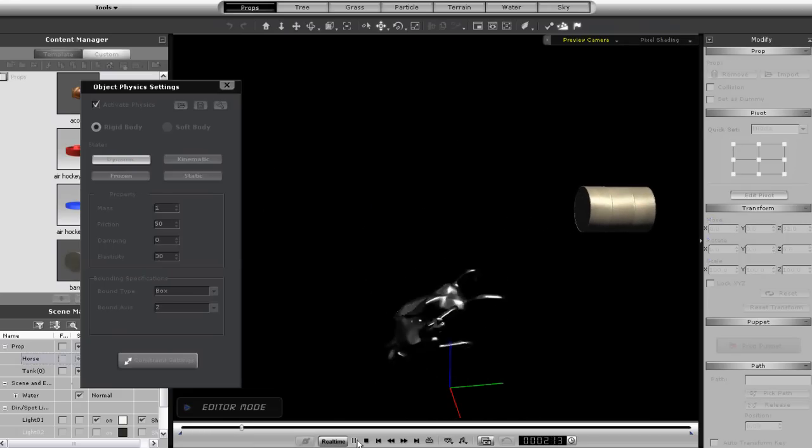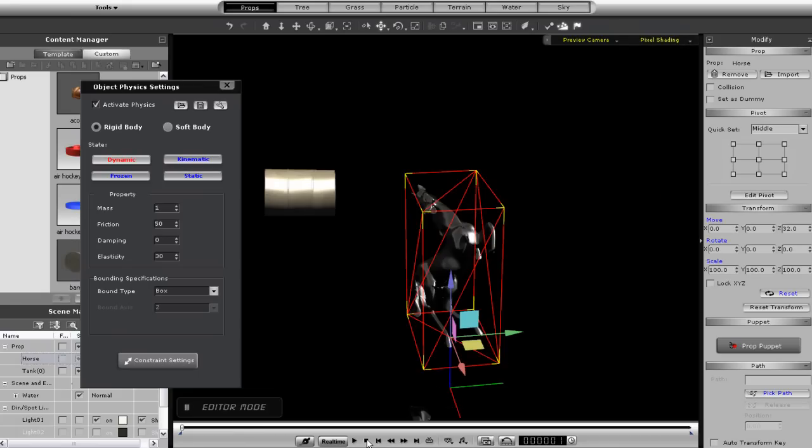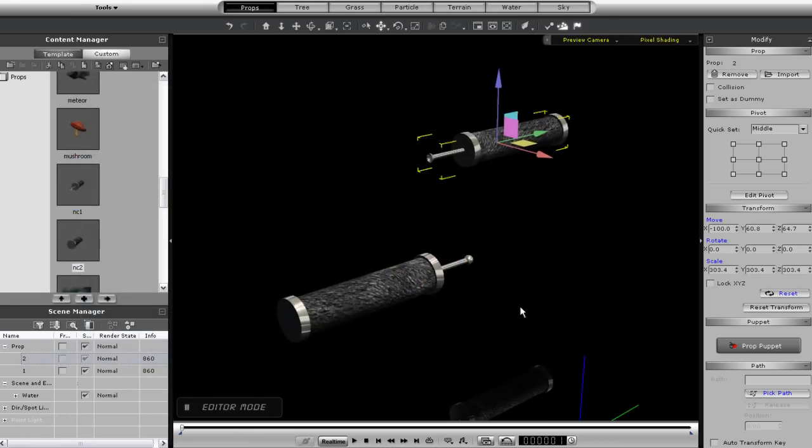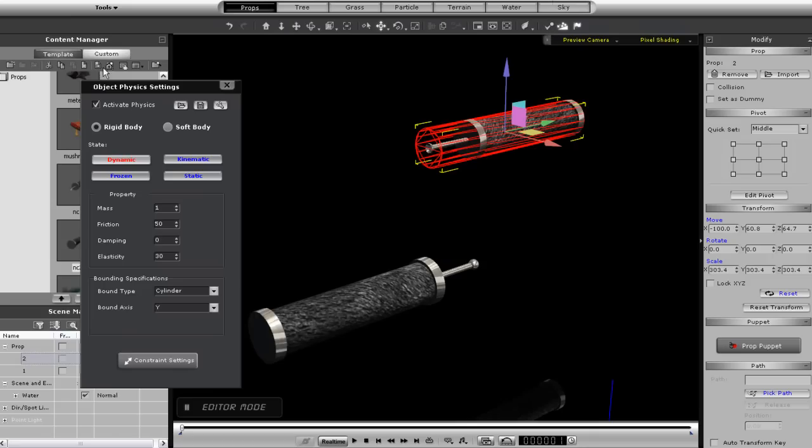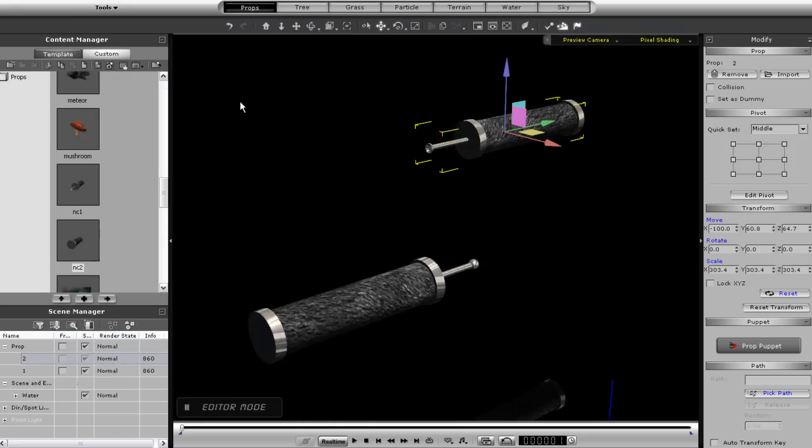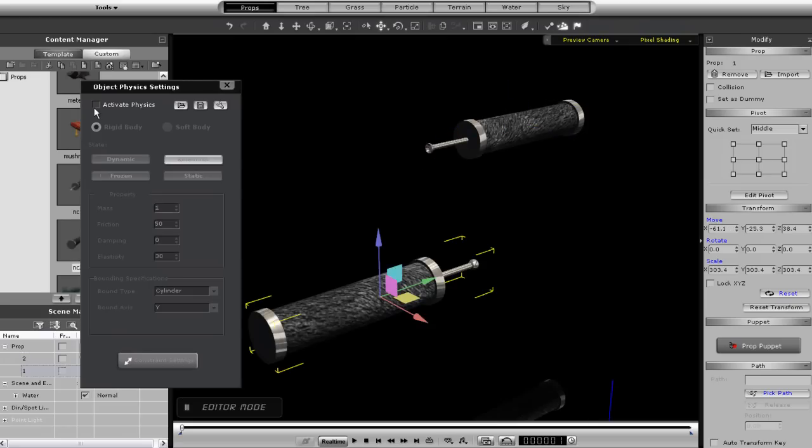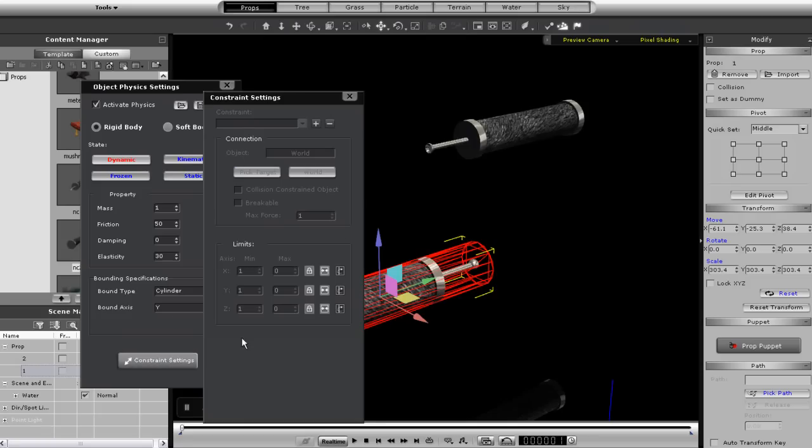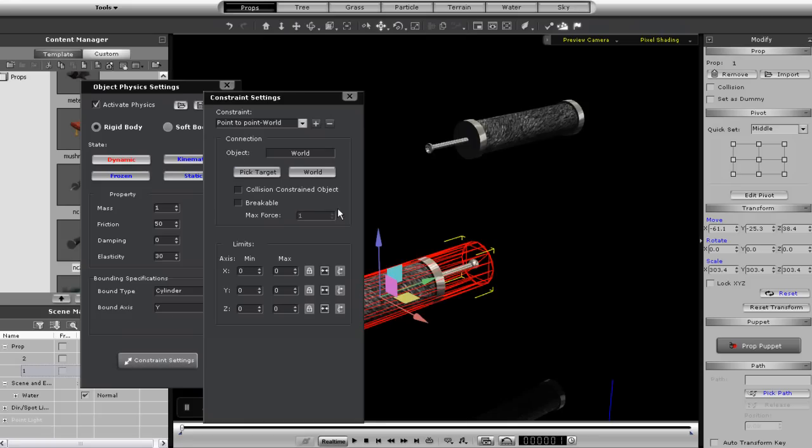Now here I'm going to create a ninja weapon from these two components using the same constraint type. I'm going to make sure this section on the top of the screen is set to kinematic and that the mesh is a cylinder. The lower section is going to be set to dynamic and that's the section I want to apply my constraint to as well. So I'll go ahead and do that, free up the movement ranges, and then set my target to the upper section.